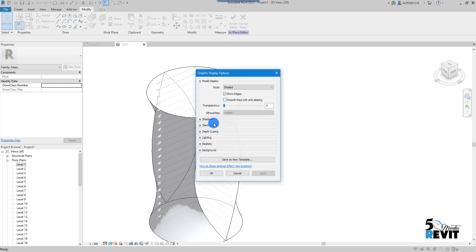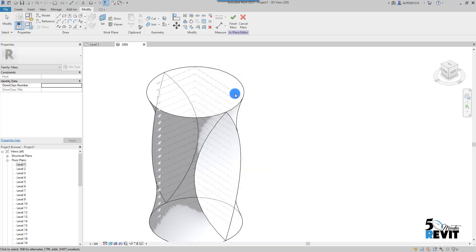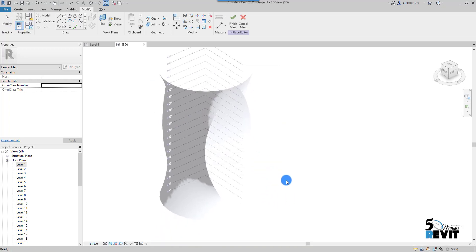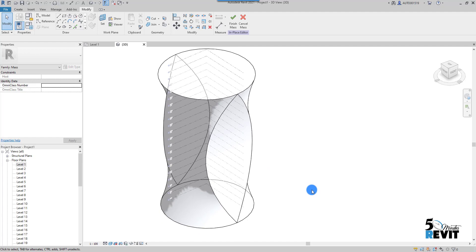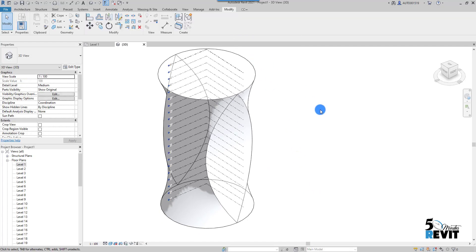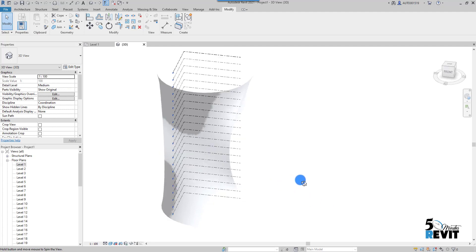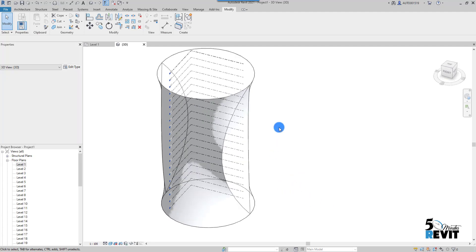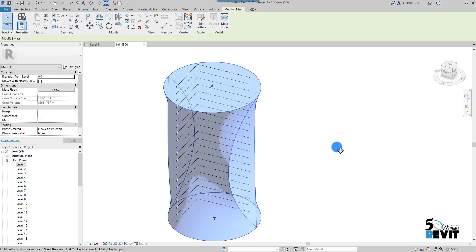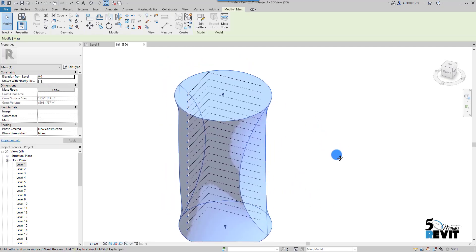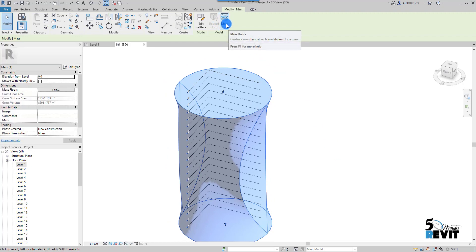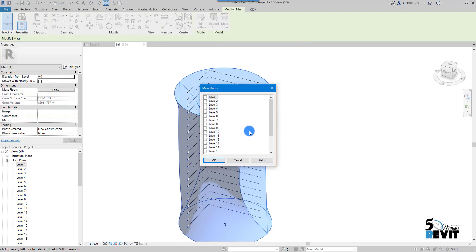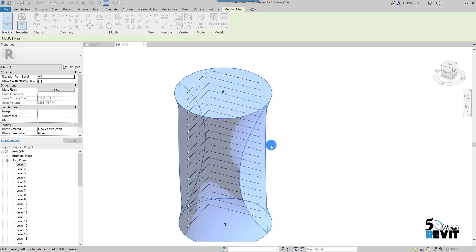Now I just put a little shade here and you see. Now I have this shape. Now I can Finish Mass here. Now I have this shape. Now if I select here the form, I can create Mass Floor here. I have it available—Mass Floor—and now I can select the level that I want. For this example, I select the 21 levels.